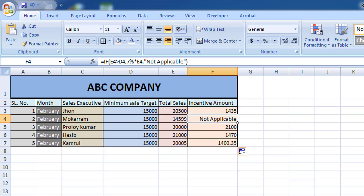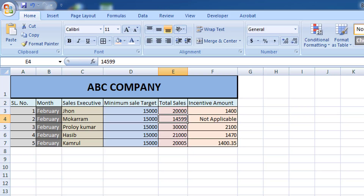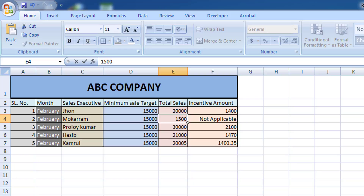We can see that all the fields show the incentive. Only one name shows 'not applicable' because that target is not fulfilled — it needed 15,000 but this person achieved only 14,999.